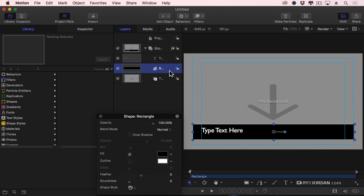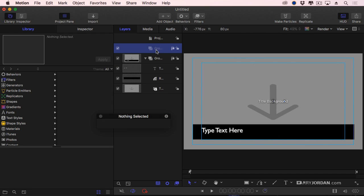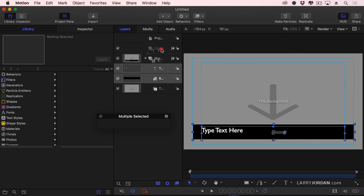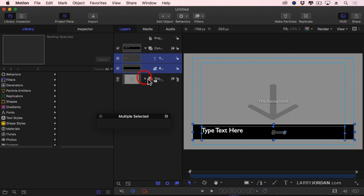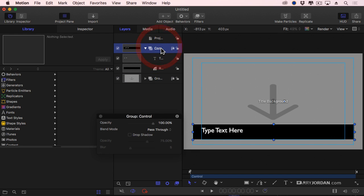There's my background, and there is the text background. Well, I need to be able to move the rectangle and the text without adjusting the title background. So I'm going to add a new group, and we're just going to call this Control. It could be called anything. I'm going to grab my text and my rectangle and put it in the top group. So now my background is down here. That's my title background. And my text and the rectangle are up here.